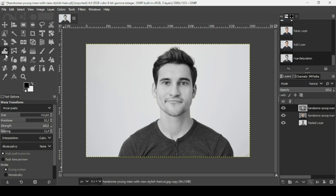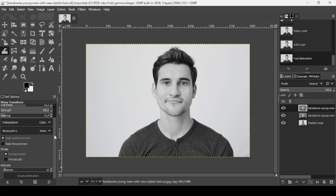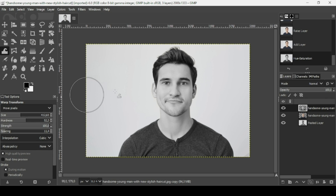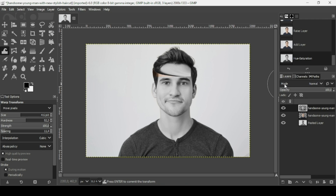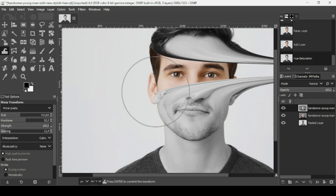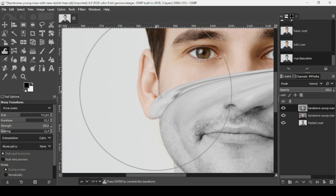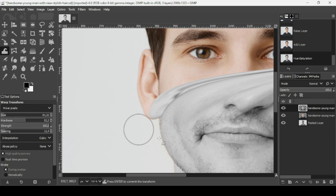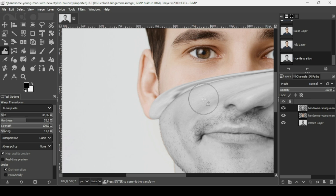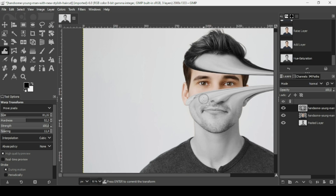Now select the Warp tool. The warp transform mode here is set to move pixels. I'm just going to move here like this. Press Plus on your keyboard to zoom in. Let's reduce the brush size a little bit and fix it. Press Minus on your keyboard to zoom out.